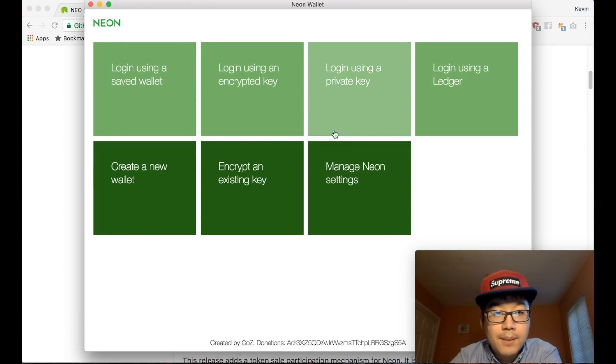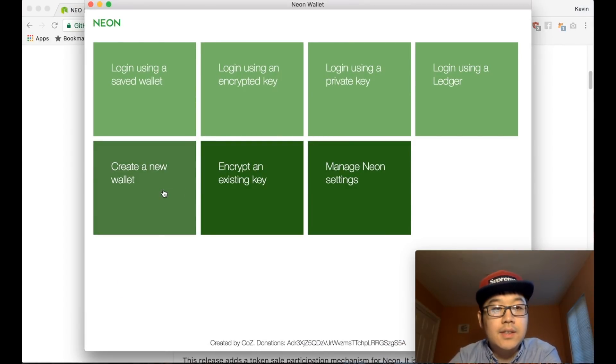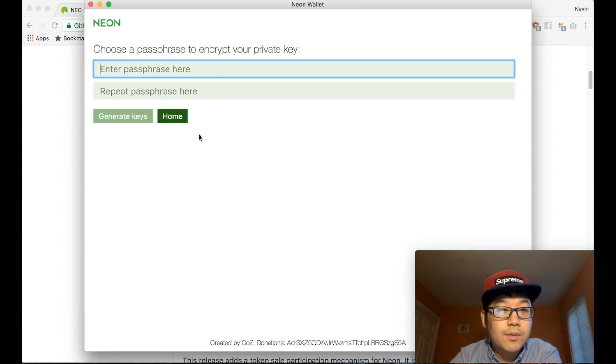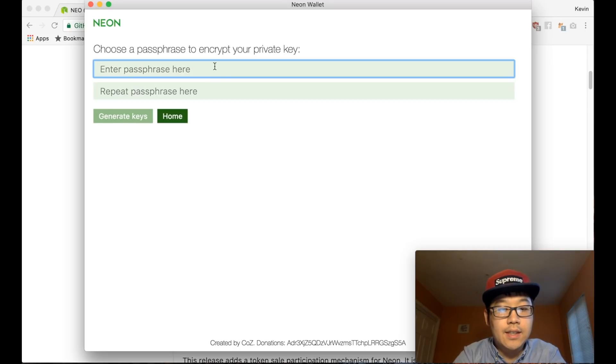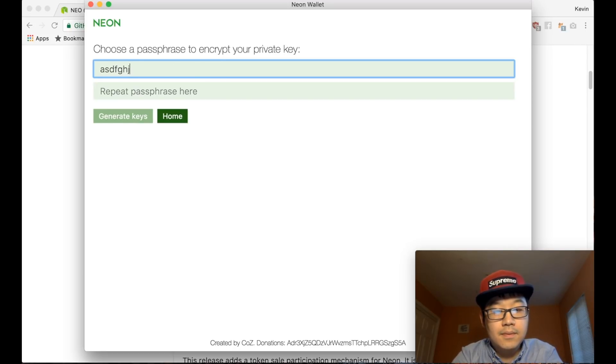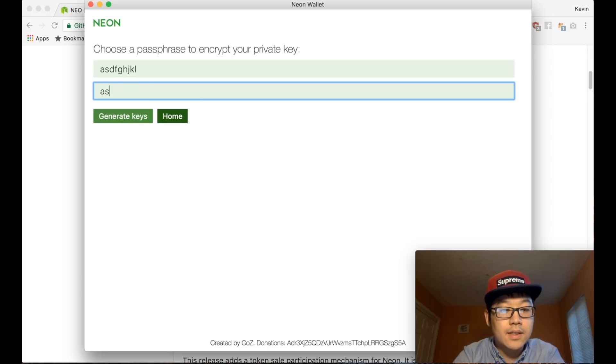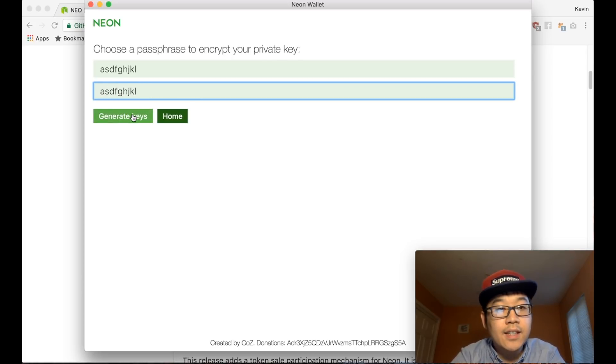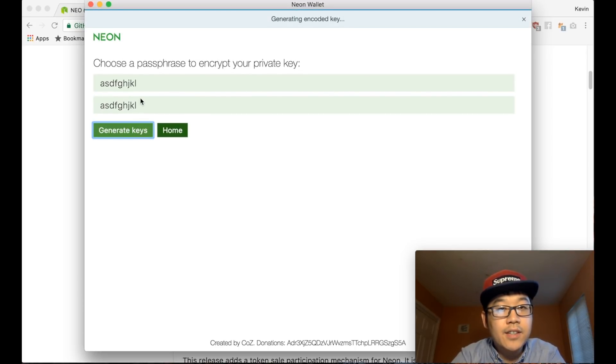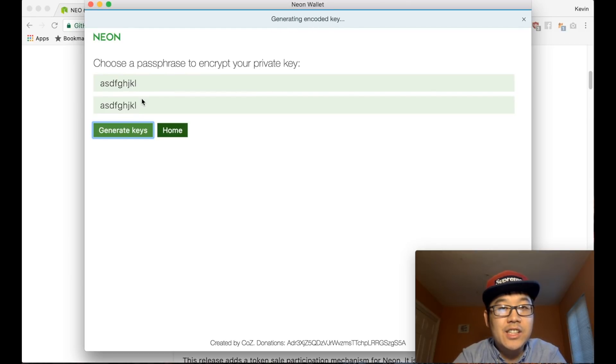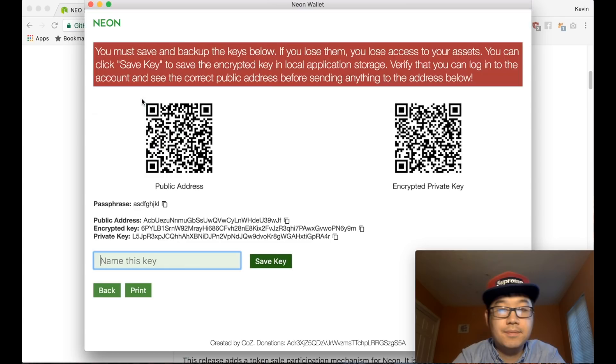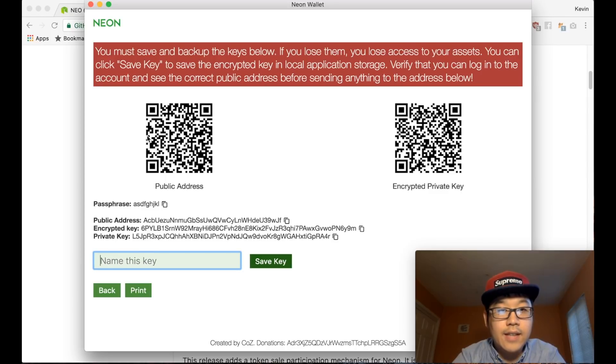Create new wallet, passphrase. I'm just gonna do some random passphrase. No, I'm not gonna have any NEO here, so you can't steal it from me. Generating an encoded key.